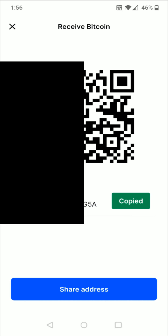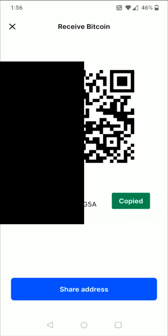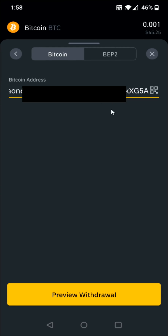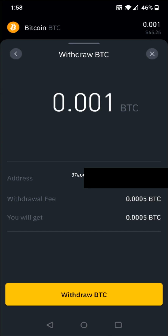Now we're going to head back over to the Binance app. In the Bitcoin wallet address area, that's where we're going to paste in the address we just copied. We're going to click in the Bitcoin address field and then click the paste option on the keyboard. With that wallet address now pasted in, we can click the preview withdraw button at the bottom.